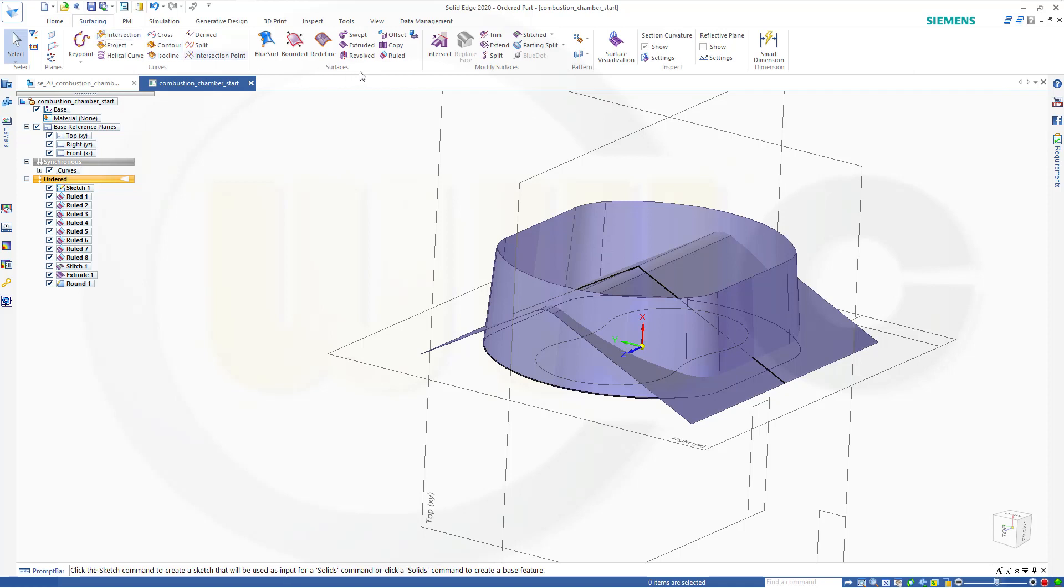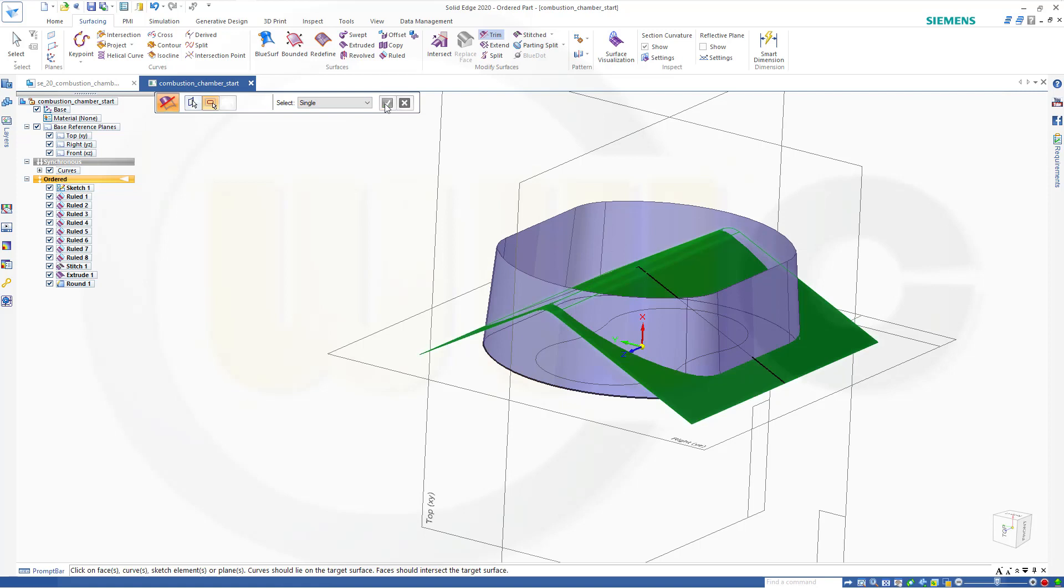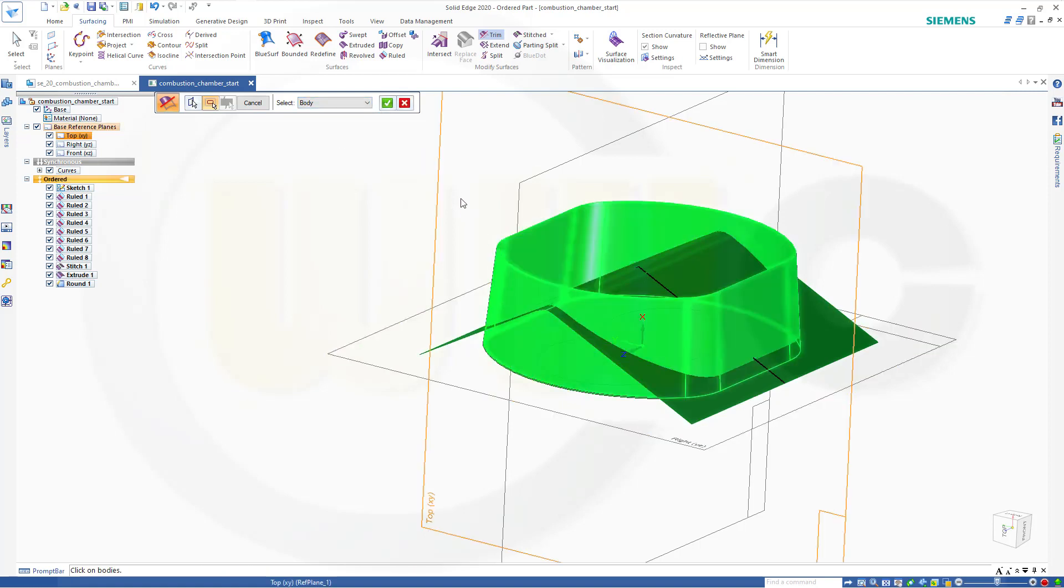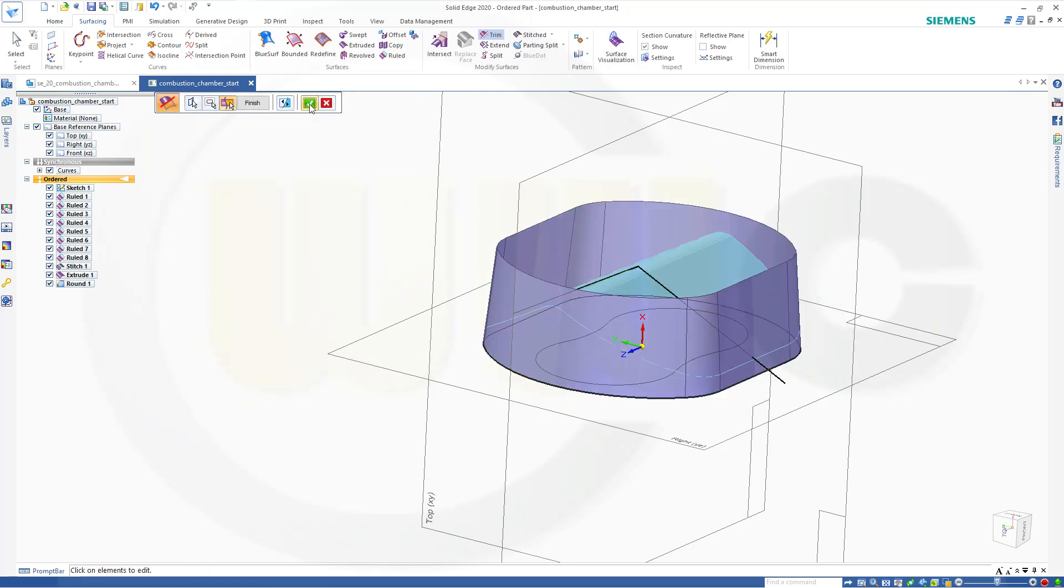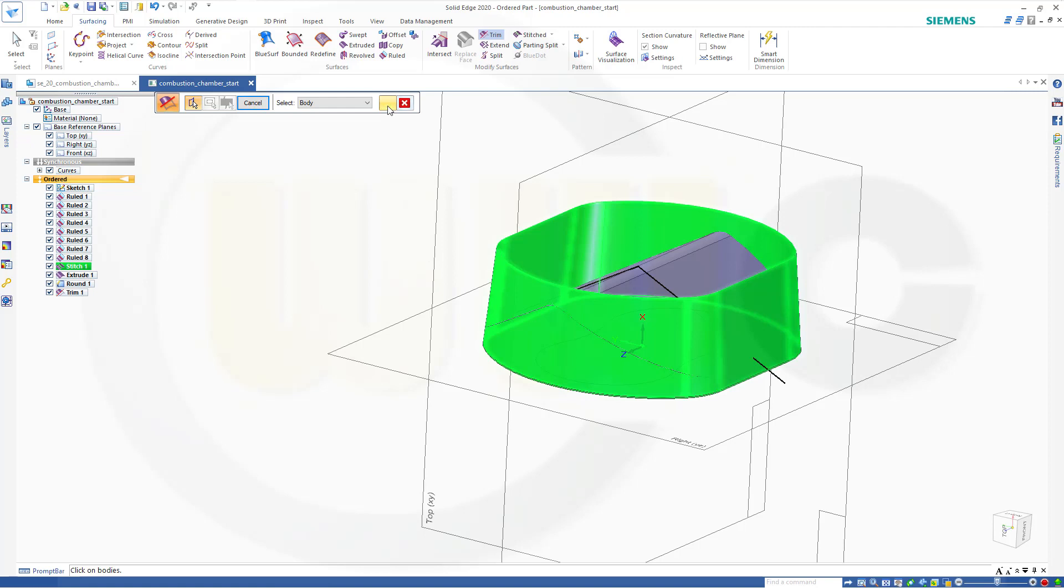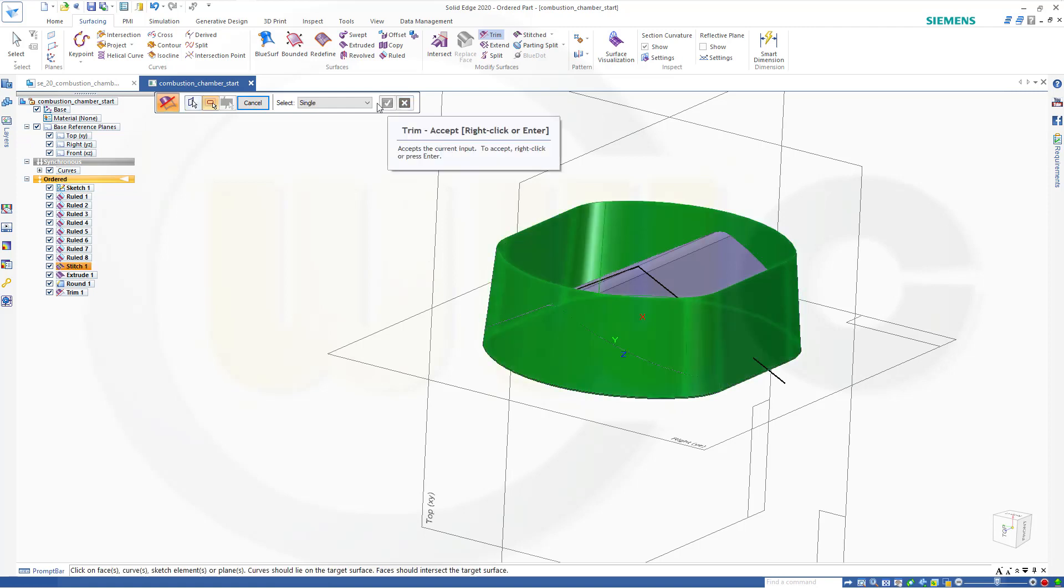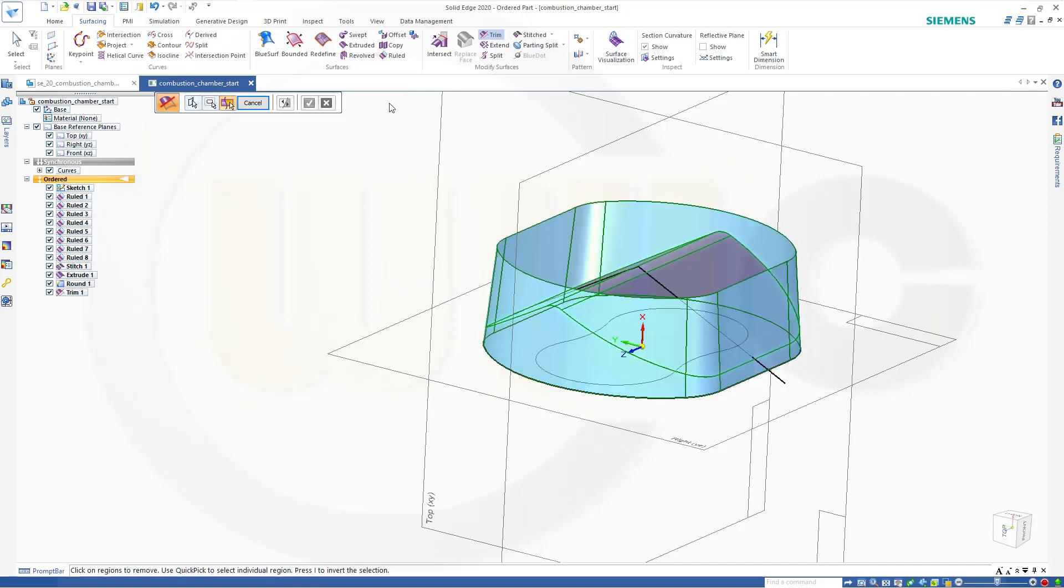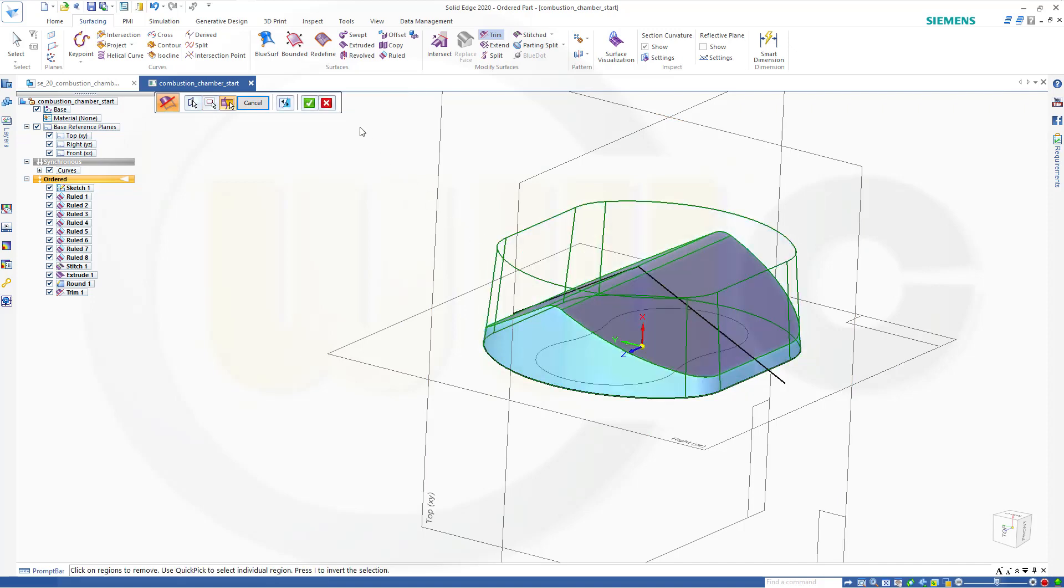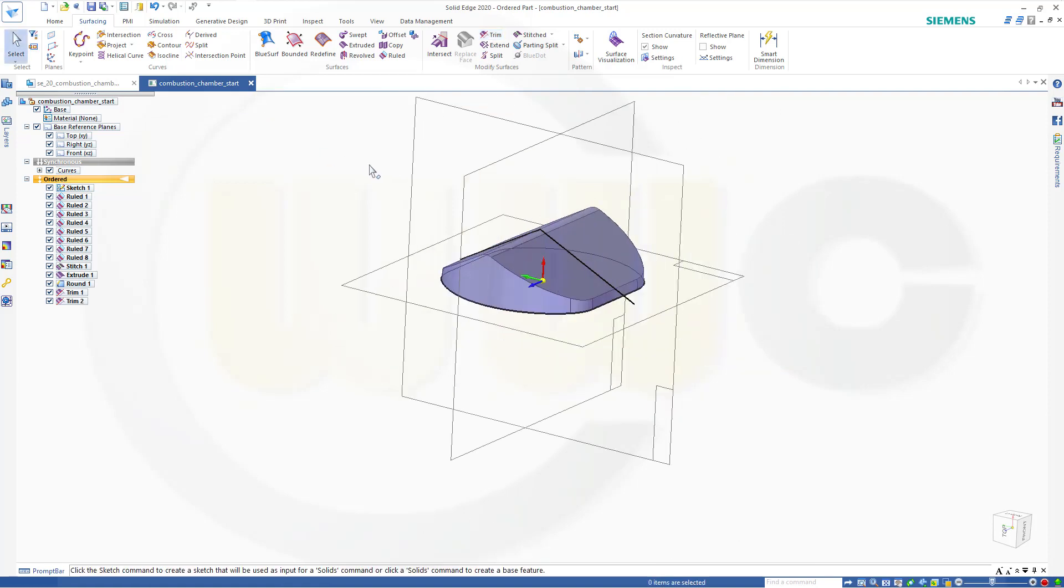And now I can trim. So go for trim. Body. Yes, this body. Confirm with that body here. Remove this side. Confirm. Finish. Now this body with that body here. And remove the upper part. Confirm. Finish. Cancel this out.